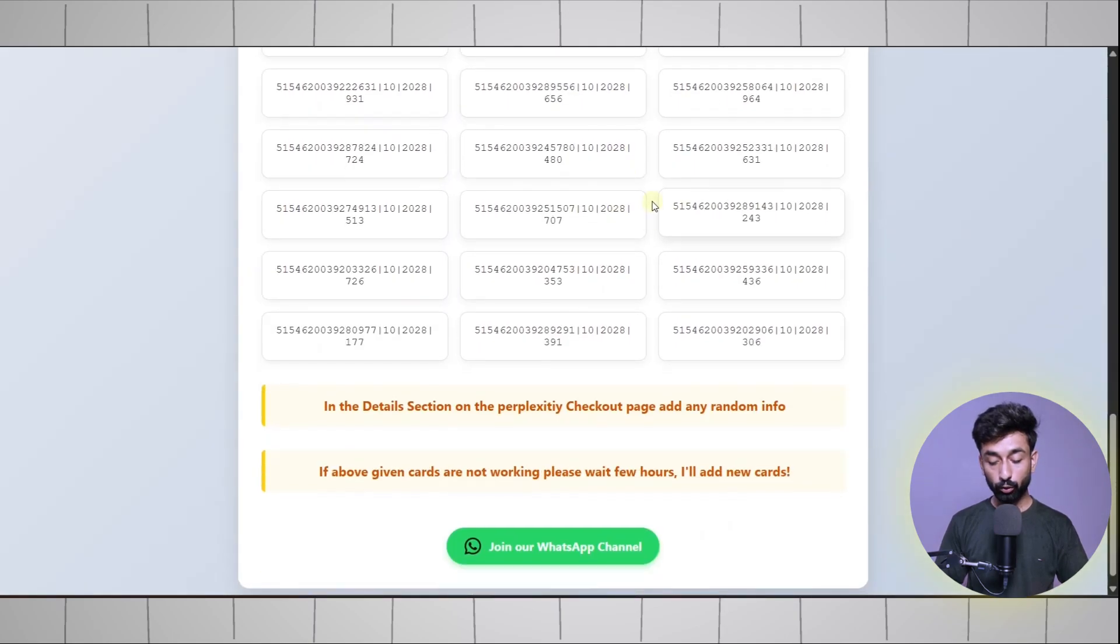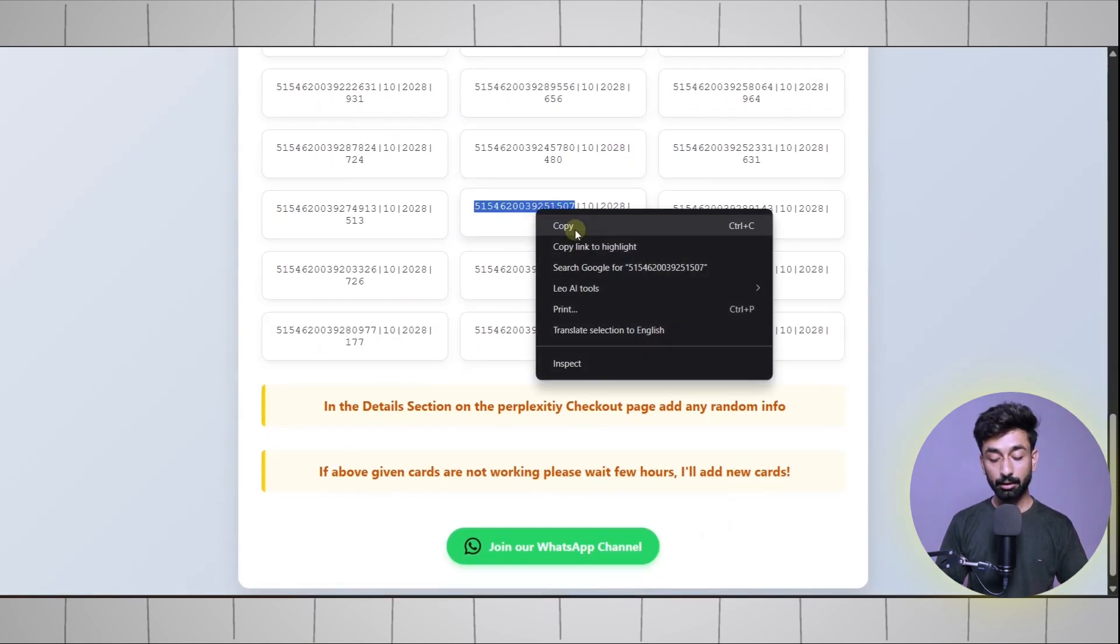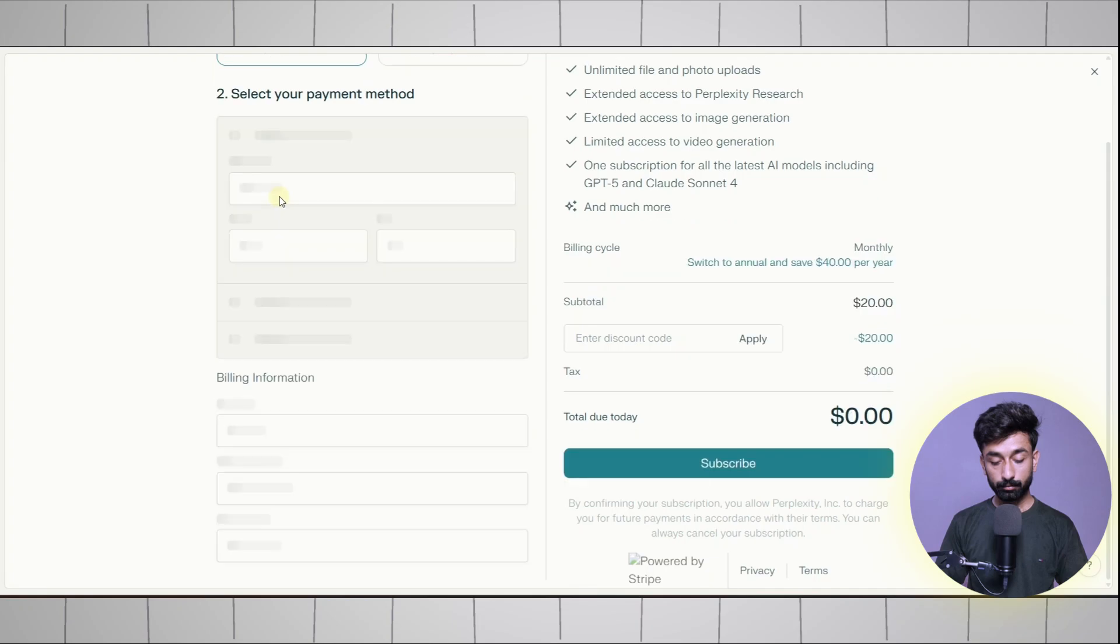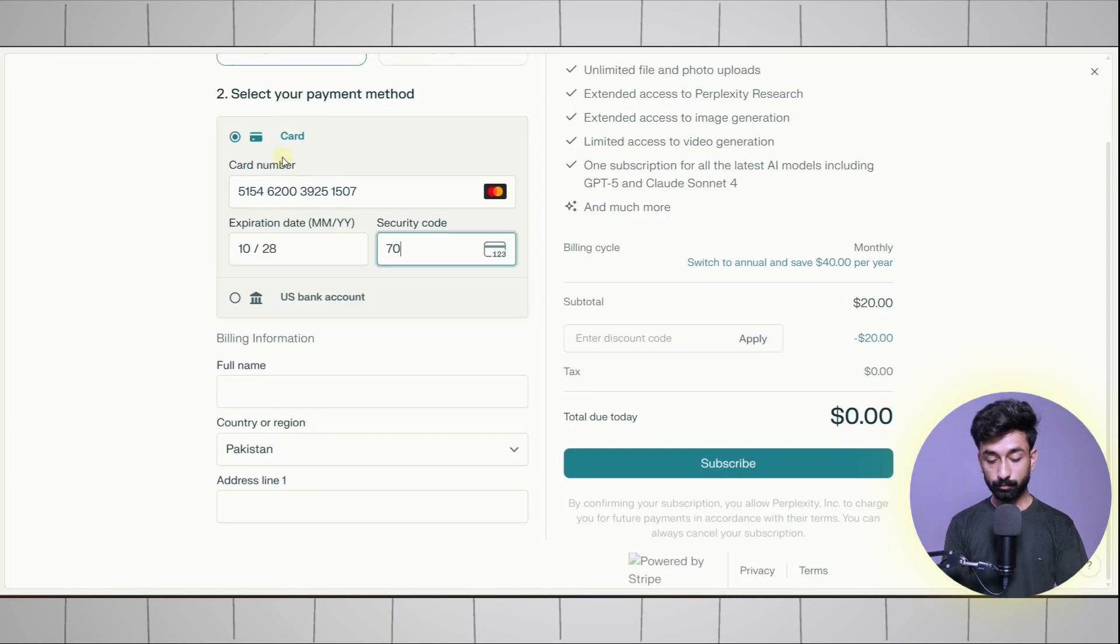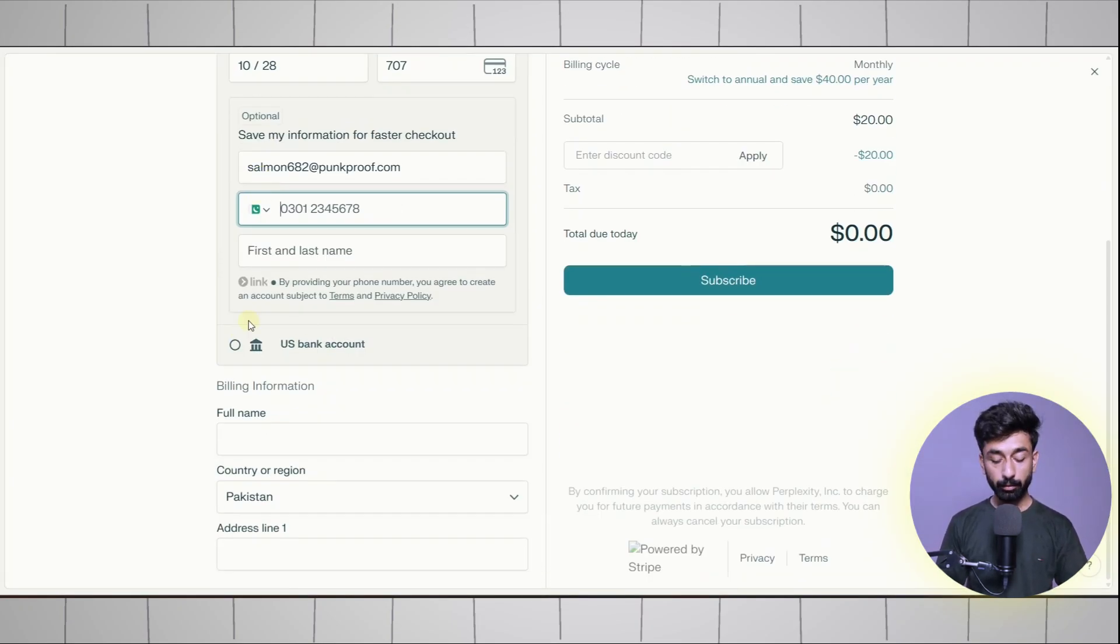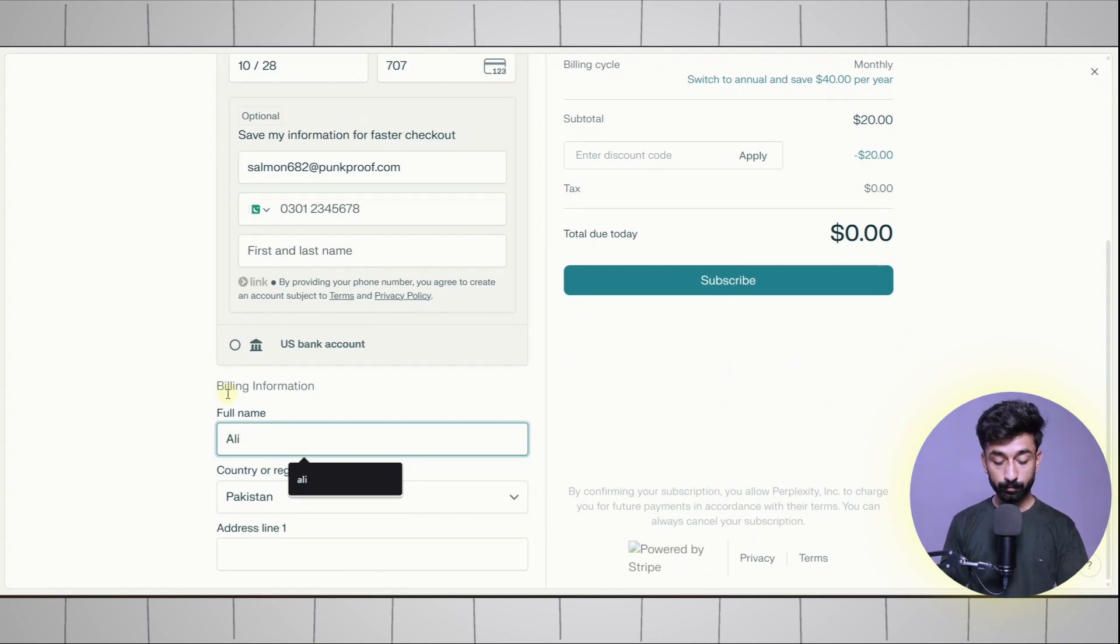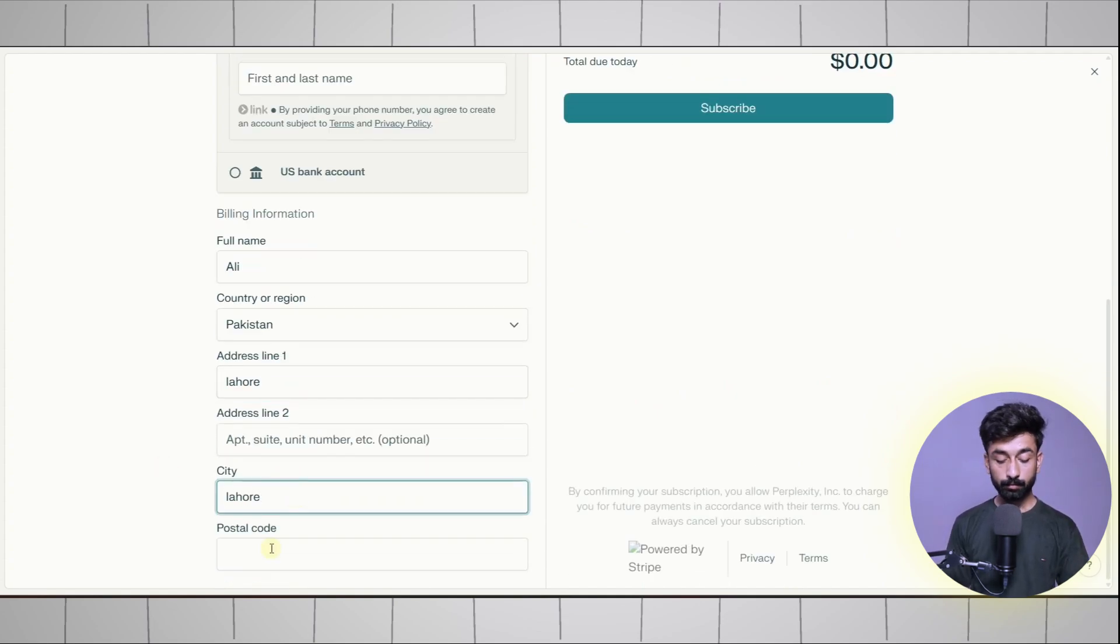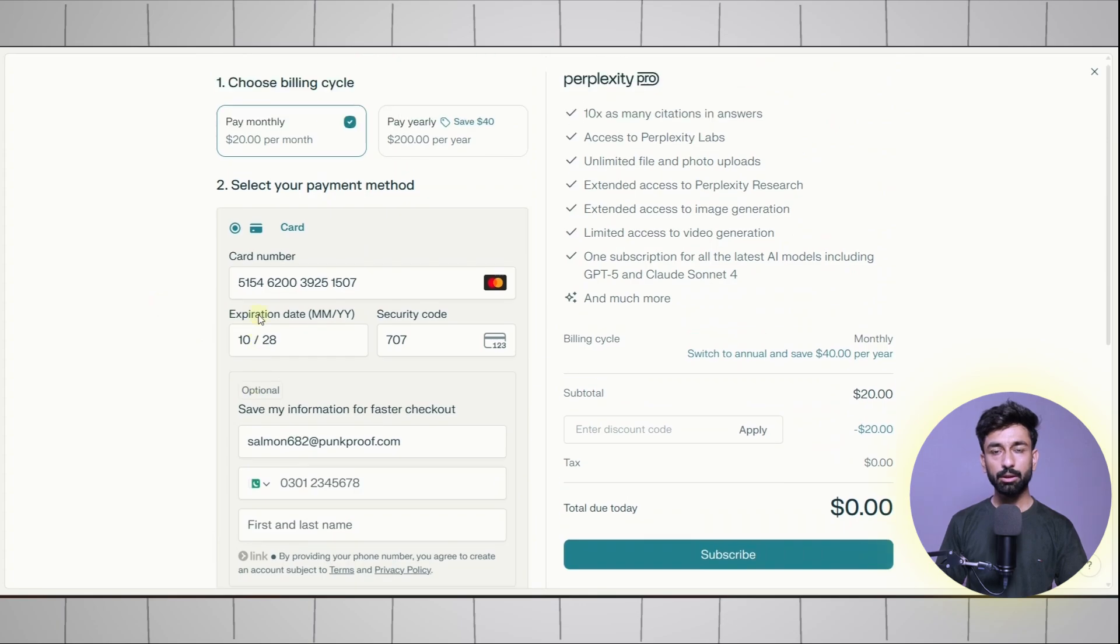I'm going to copy any random one just like this. Enter any name and address. After filling the details simply click on Subscribe.